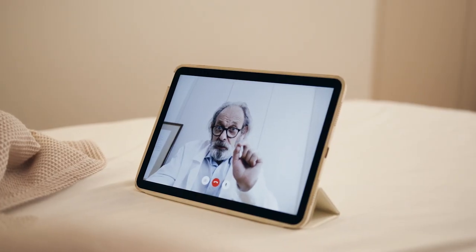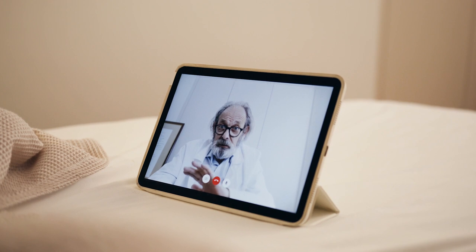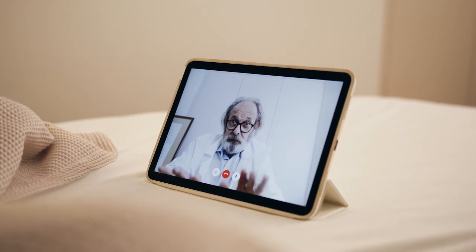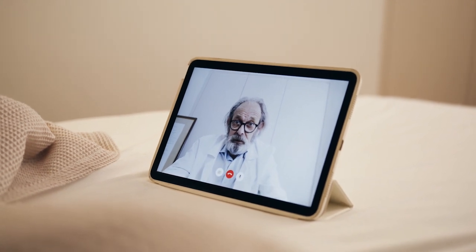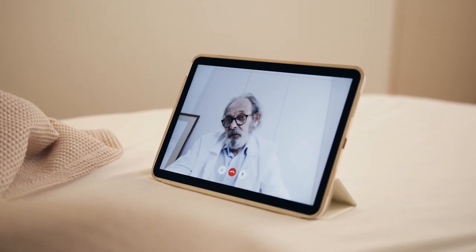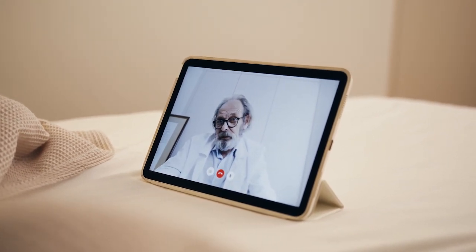During the consultation, the app enables secure video or chat-based communication between the doctor and patient. Patients discuss symptoms, receive medical advice, and can even undergo virtual examinations.